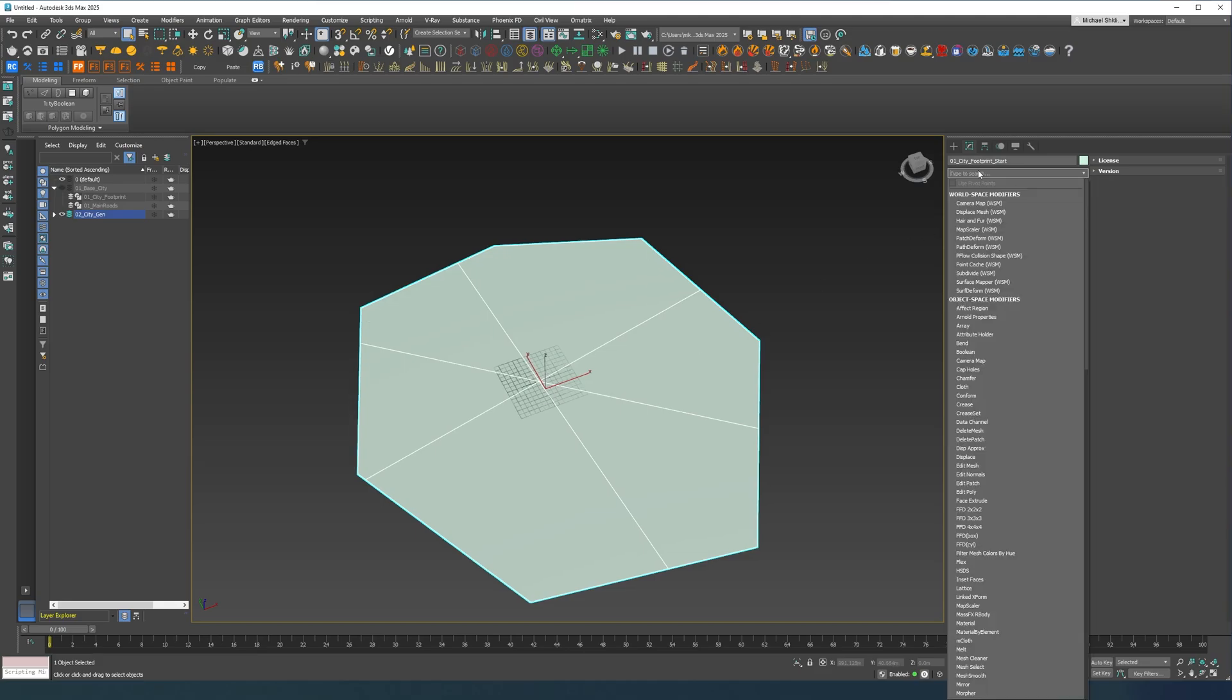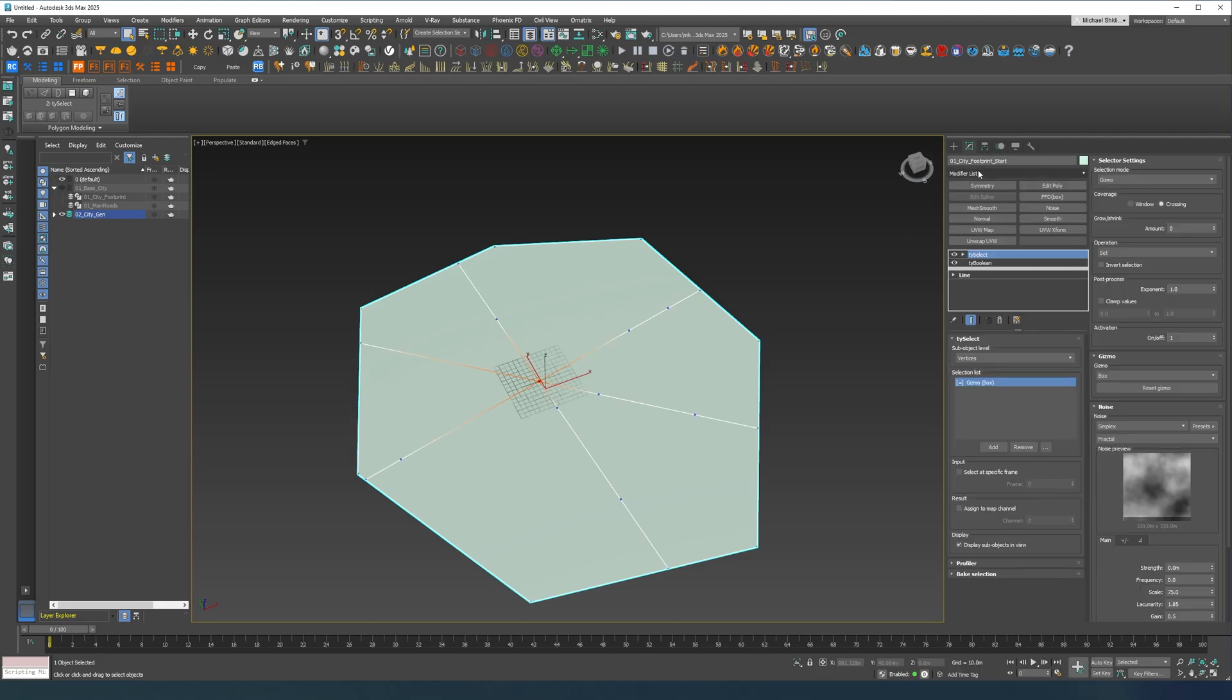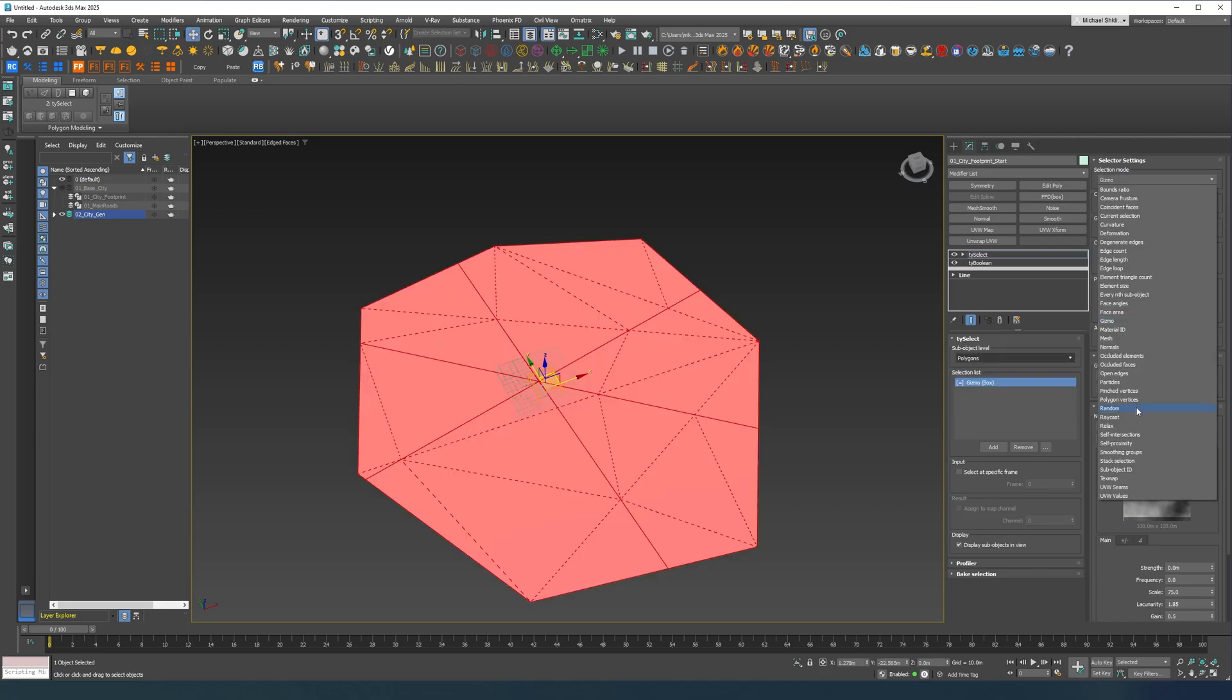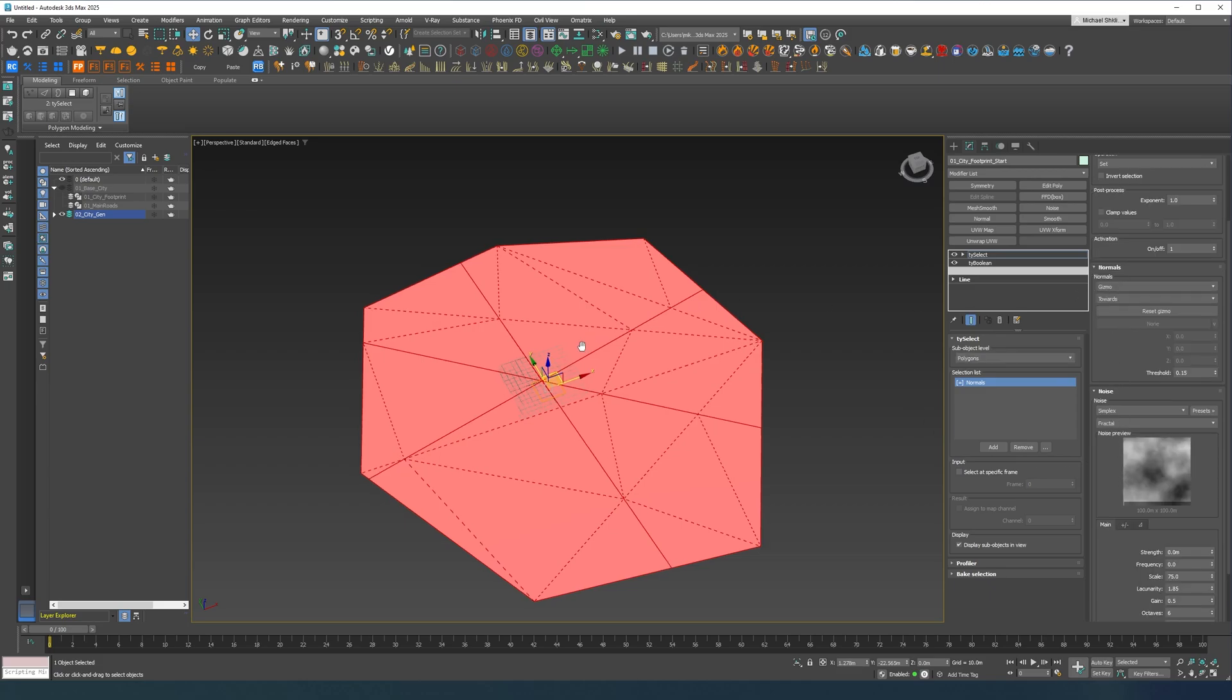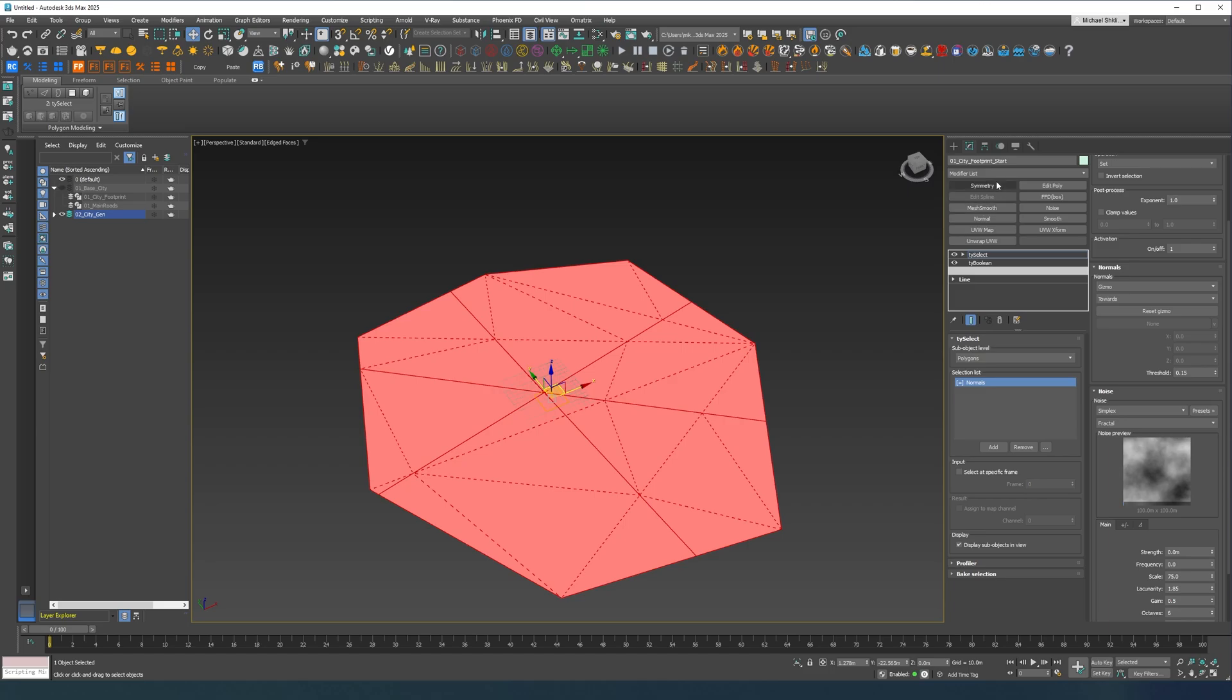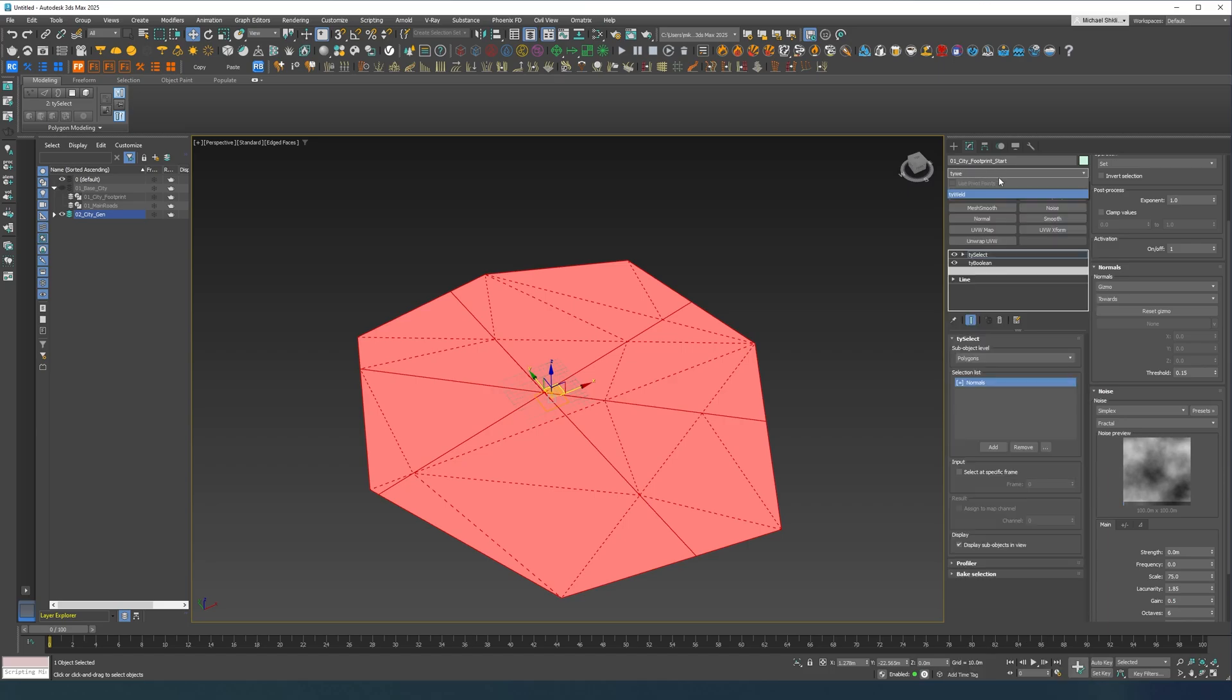And now I'm going to do TySelect, I'm going to do polygons and I'm going to do normals just to pick everything, every single polygon. And then I'm going to do a TyWeld.